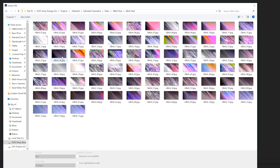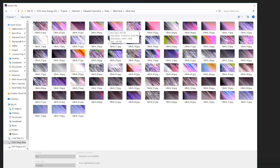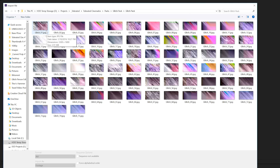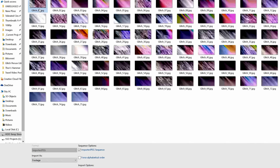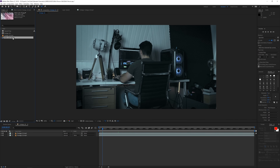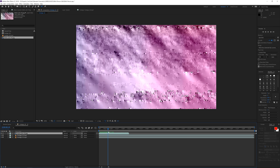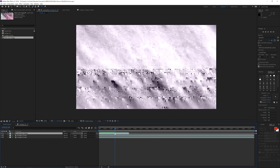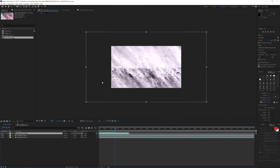Next, we need glitch textures. We have five free glitch examples available, and there's also a full pack you can buy on our website. You can use any kind of glitch textures. I'm going to import these as a JPEG sequence, which imports all the textures as an animated version. Once imported, drag it into your composition — you'll see an animation of really cool glitch effects.